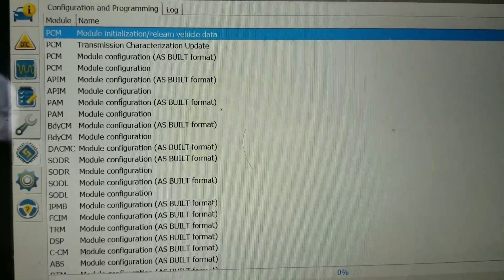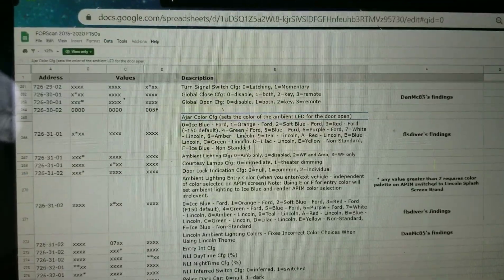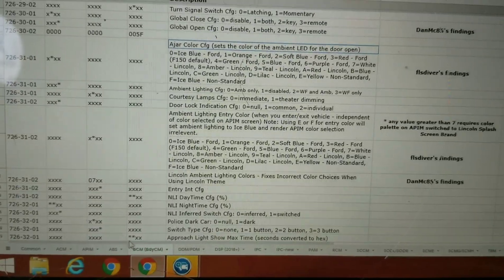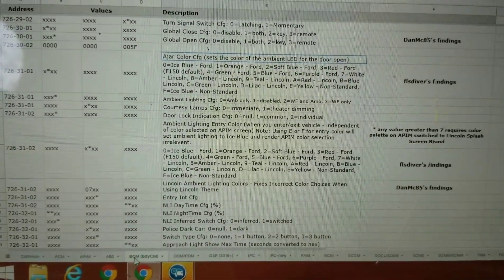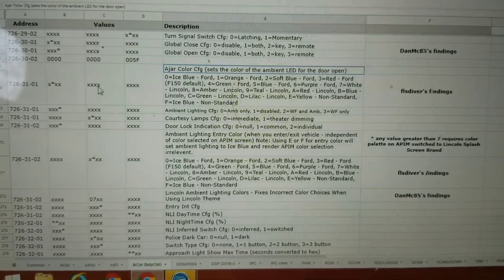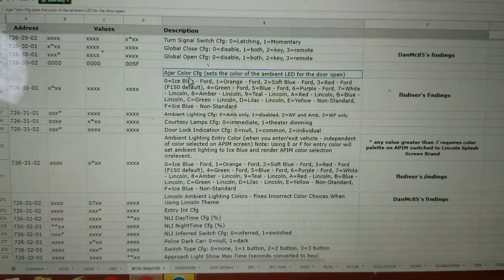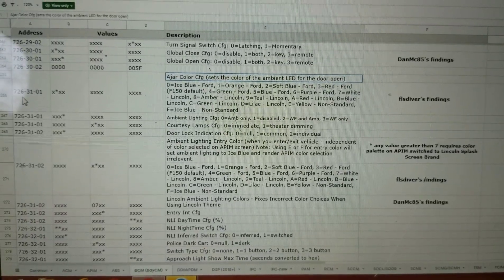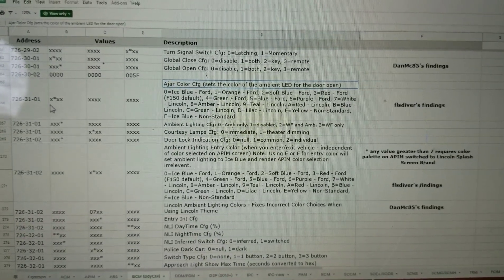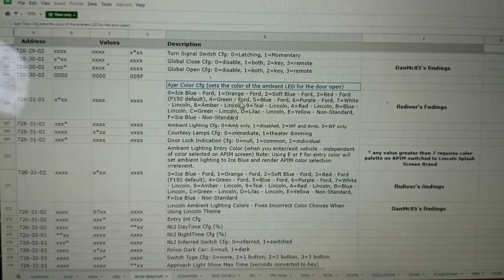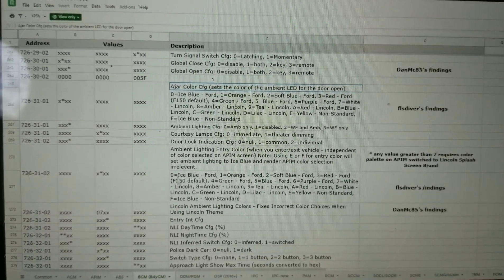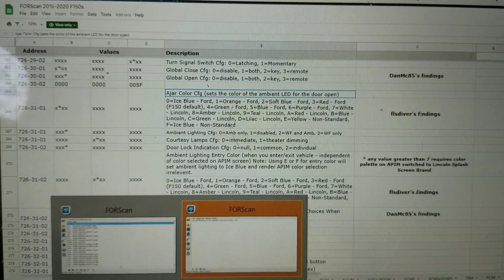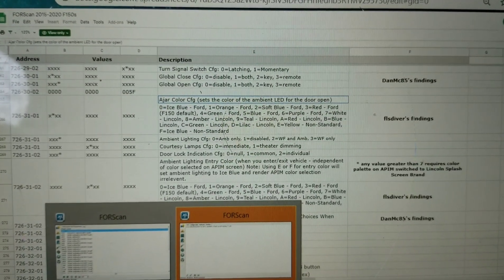We're waiting for it to say ready. There it is, it's ready. So now we can go into configuration. Now we're going to open up the spreadsheet and click over here in the BCM, looking for the BCM body control module. We're looking to change the ajar color, so we're looking at 726-31-01. That second digit in the first set of numbers is what controls the color of the open door.